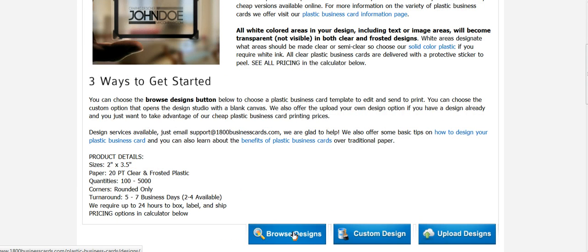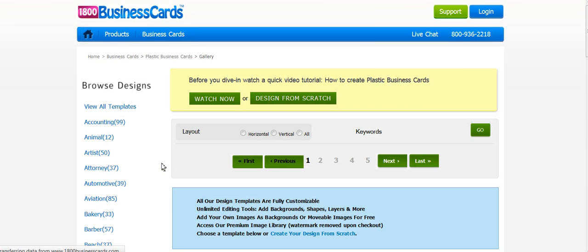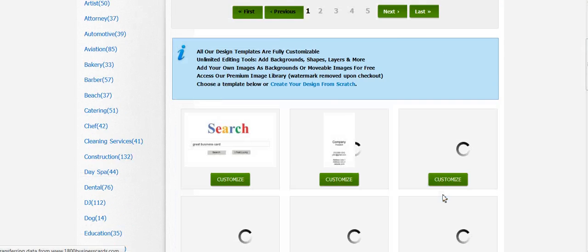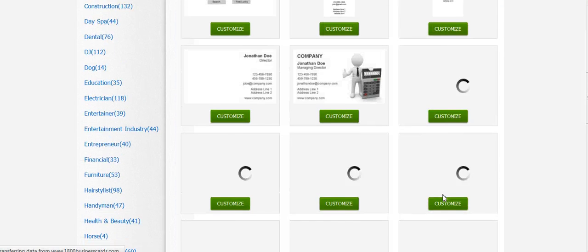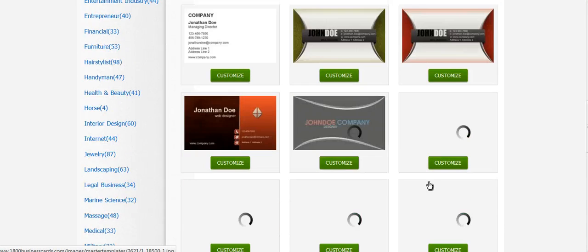So you just come here, browse designs, because we do feature the template, so you can just simply choose that template in the right category. This particular one we can find right here on the first page in the accounting category.